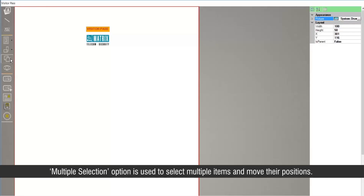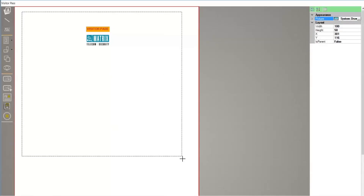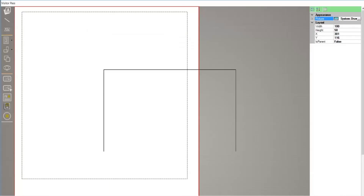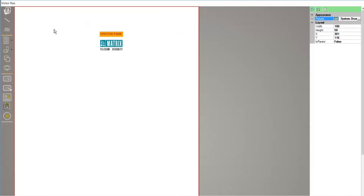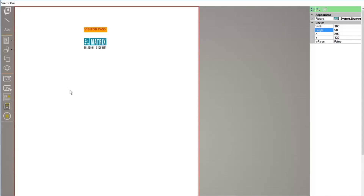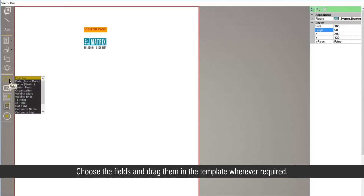The multiple selection option is used to select multiple items and move their positions. Choose the fields and drag them in the template wherever required.